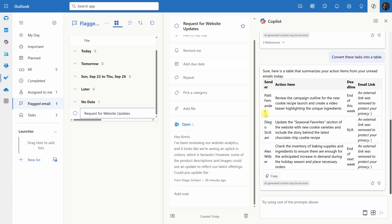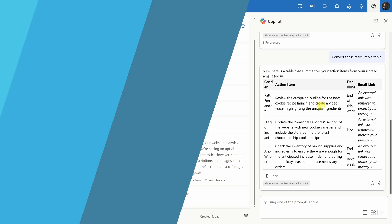In the first column, I have the sender, so there I have my three different people, Patty, Diego, and Alex. Then, I have the action item as well as any deadline that's mentioned in the message. So, just like this, I can also use this table to track all of my different follow-ups and action items.